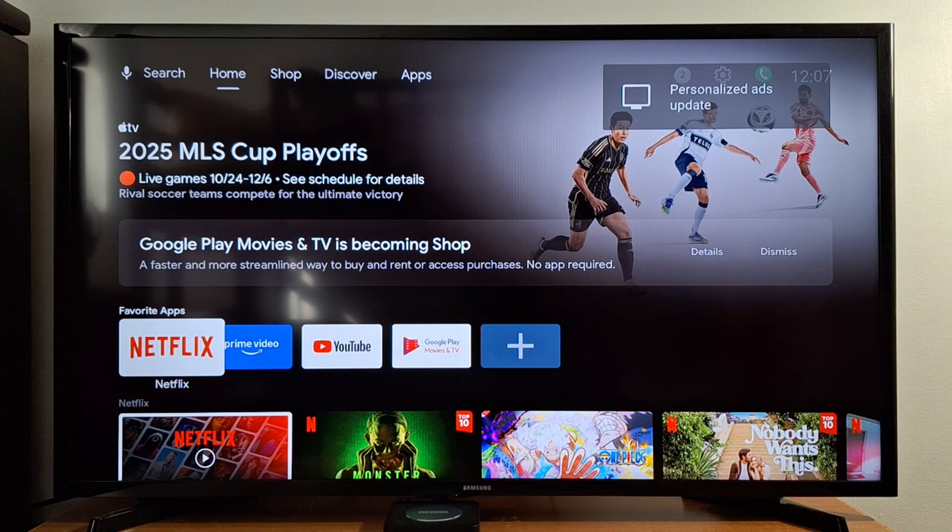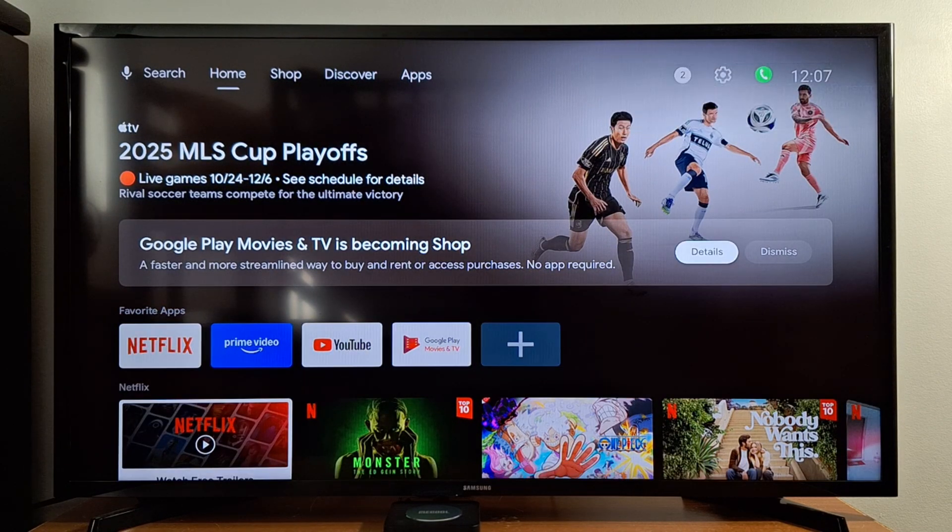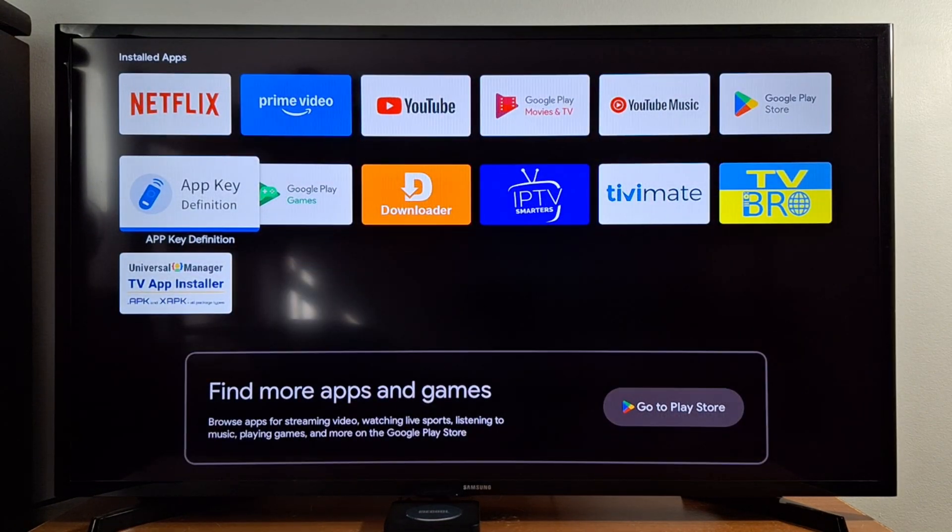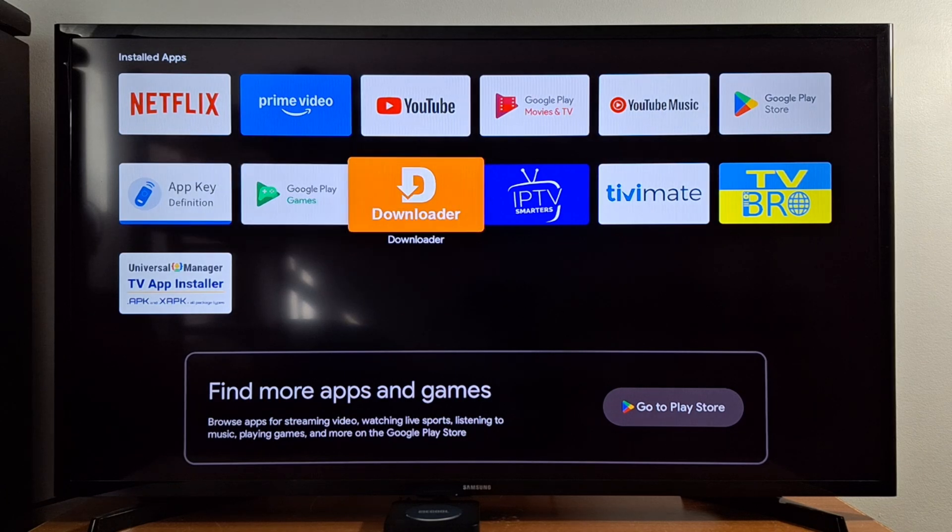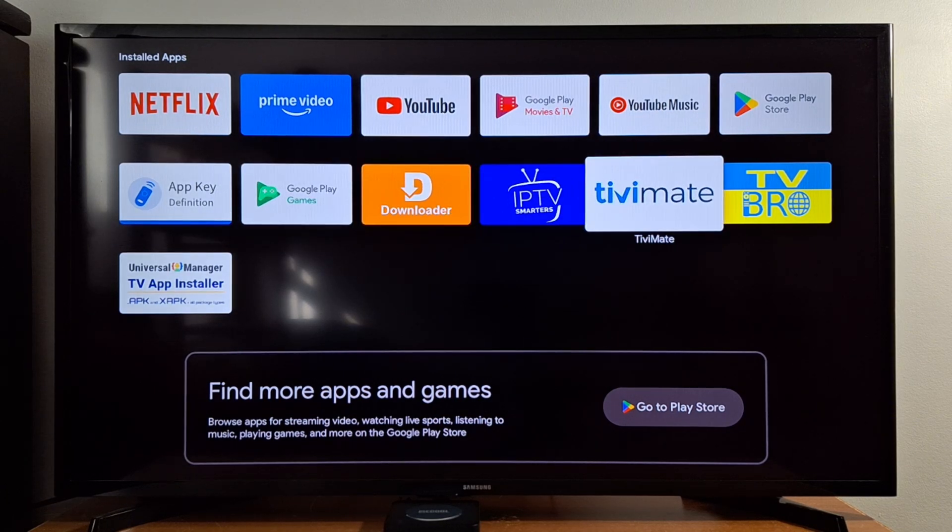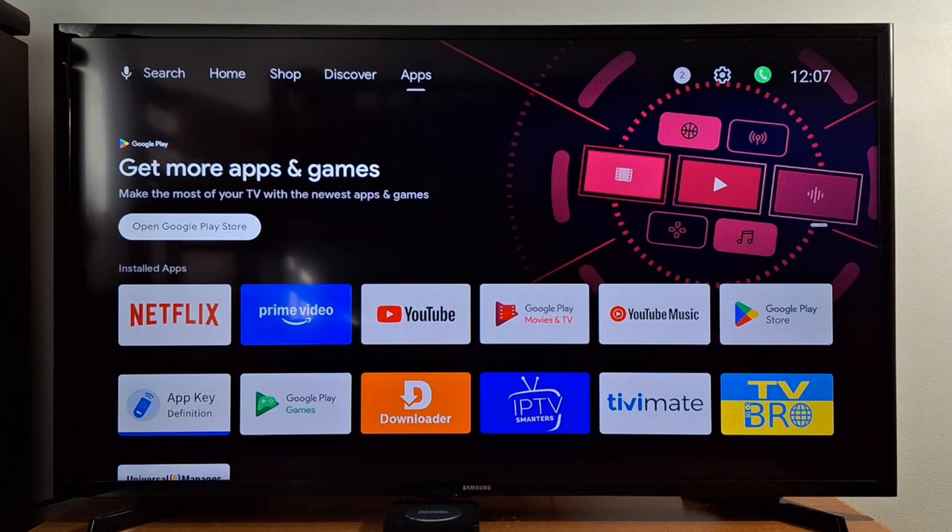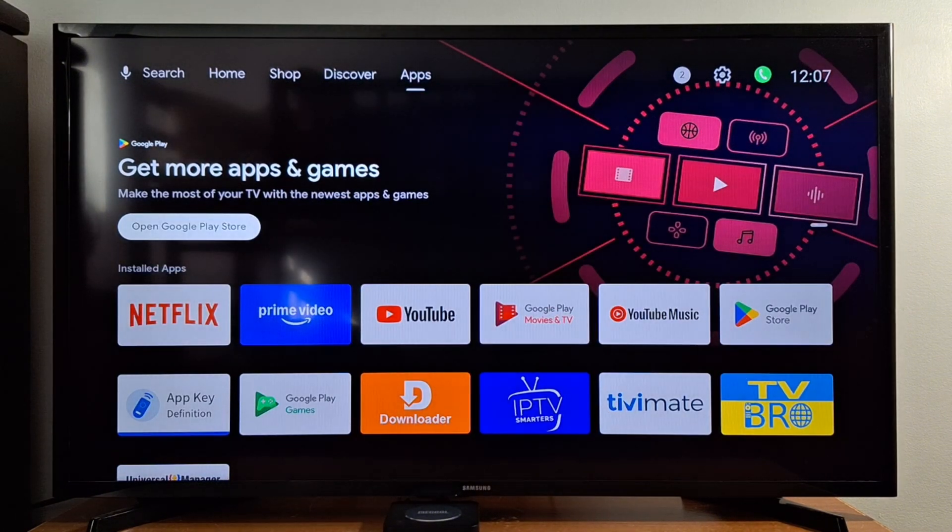As you can see here, I have the same applications I have installed before with my old Google account. I still have the same applications.